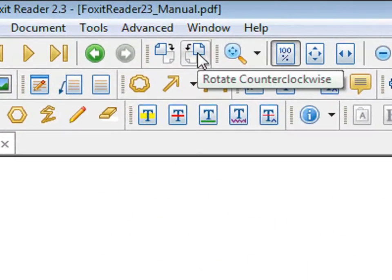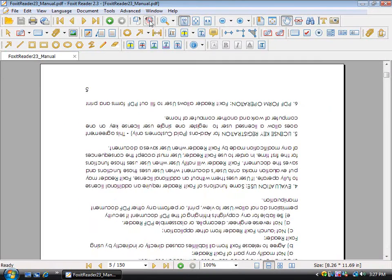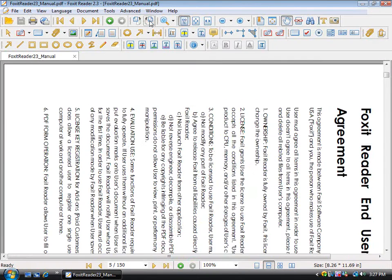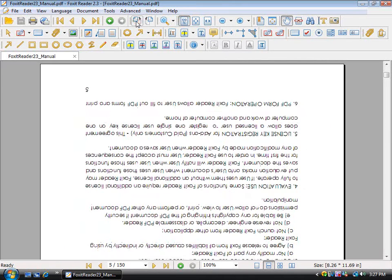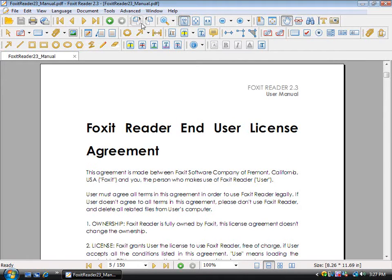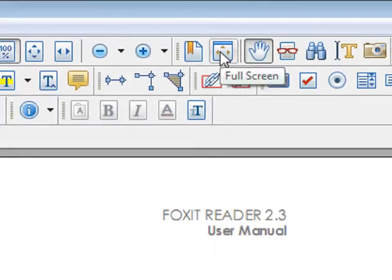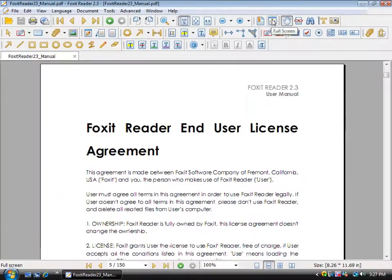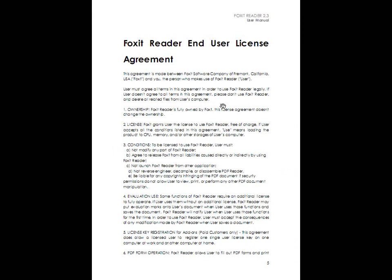By clicking on this button, you can rotate counterclockwise or clockwise. You can enter full screen mode by clicking on this button. In order to exit full screen mode, click on Escape.